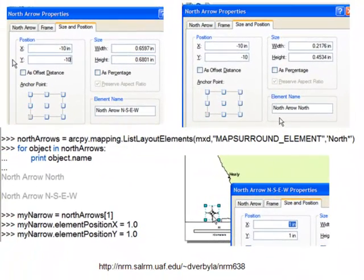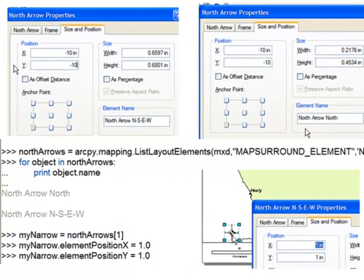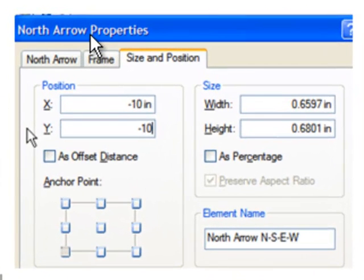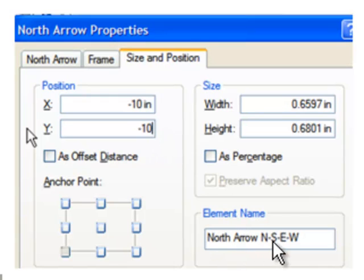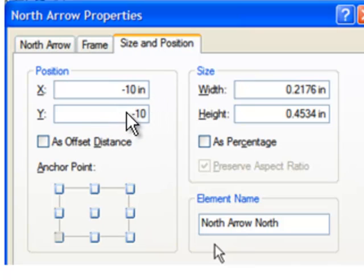One key thing to keep in mind is you cannot create layout elements in ArcPy mapping. But what you can do is manually make your layout elements and store them at a position that's not on the map page. For example, we make a north arrow and store it at negative 10 inches for x and negative 10 inches for y — so it's off the sheet of paper — and name this element 'North Arrow North South East West.' We make another north arrow, also stored off the page at negative 10, negative 10 inches, and name it 'North Arrow North.'